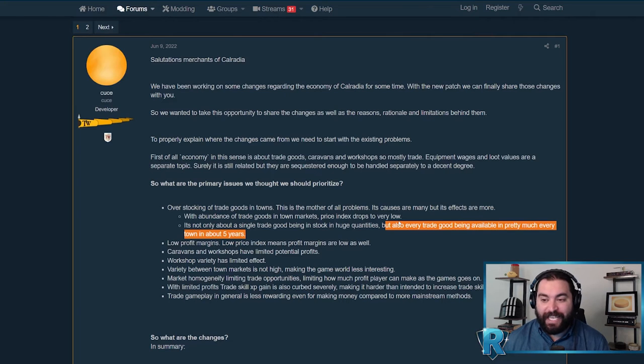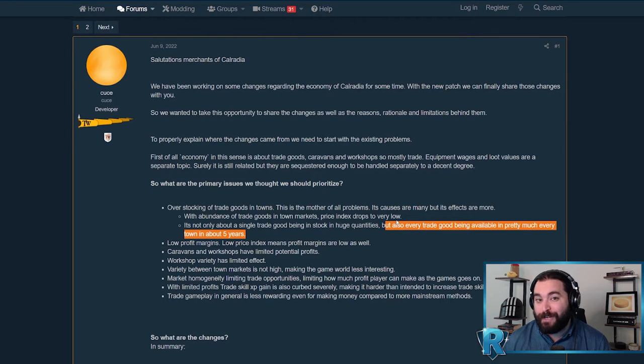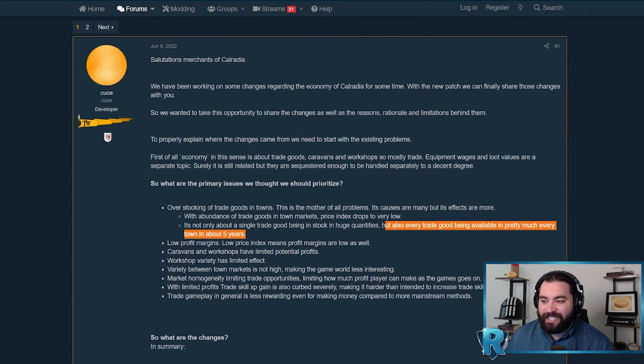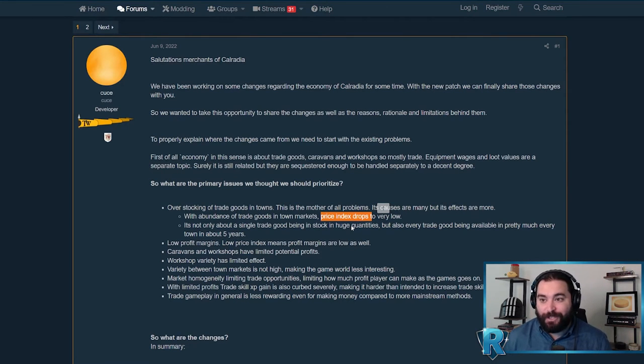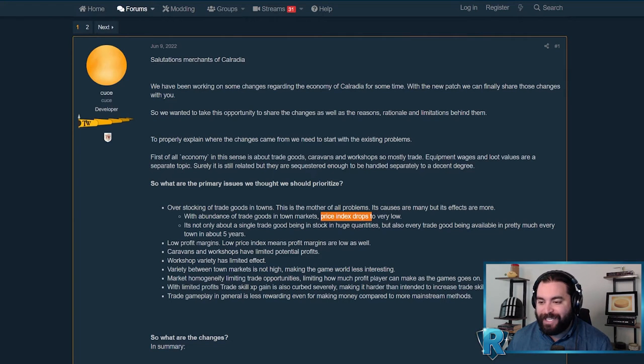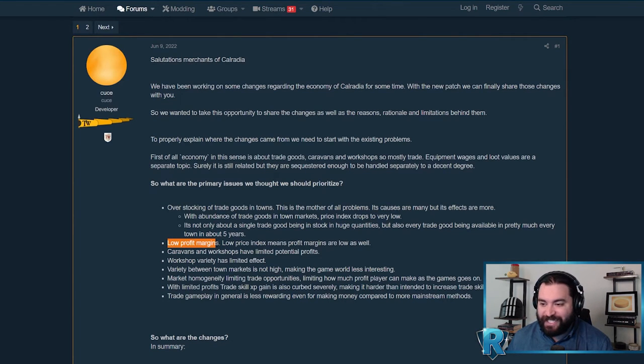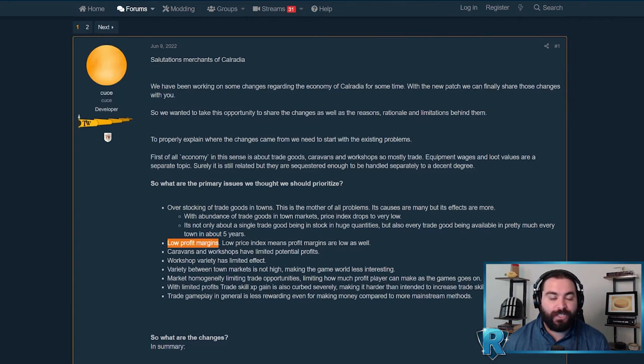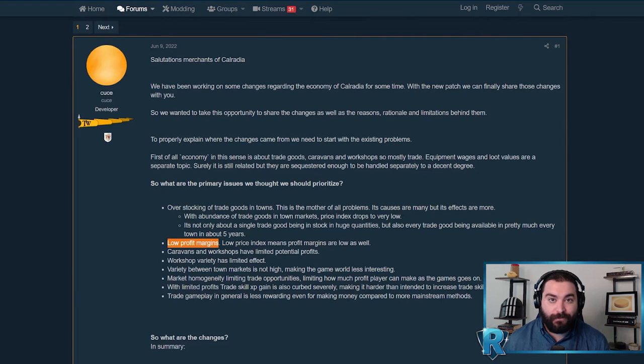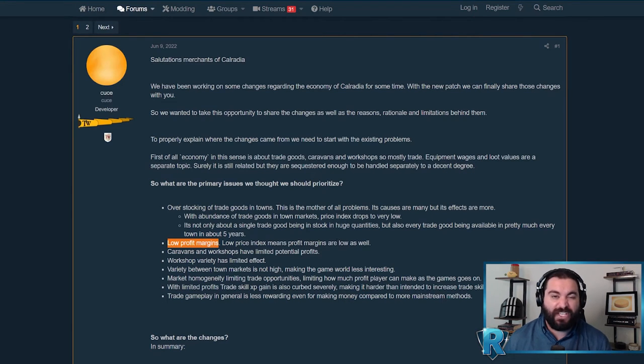We've all seen this when we play the game, where the longer you get into the game, every single town has massive stockpiles of pretty much every trade resource. From a money-making standpoint, this is a huge problem. When the supply is super high and the demand remains the same, the prices are going to plummet. Specifically for people looking to have a trading playthrough, the problem is low profit margins. You get to the point where every resource is pretty cheap across the entire world, and there's not an opportunity to have that high profit margin, super profitable trade run.